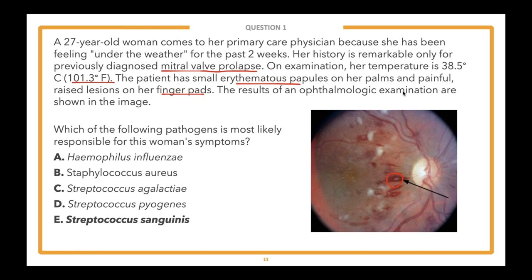We're seeing Strep mutans coming in as a popular answer. Streptococcus mutans, sanguinous (the correct answer here), anginosis, and mitis are all different streptococci species that fall under the category of viridans streptococci. In this case this is likely the correct answer because we've determined this is more subacute on a diseased or damaged valve rather than acute bacterial endocarditis.